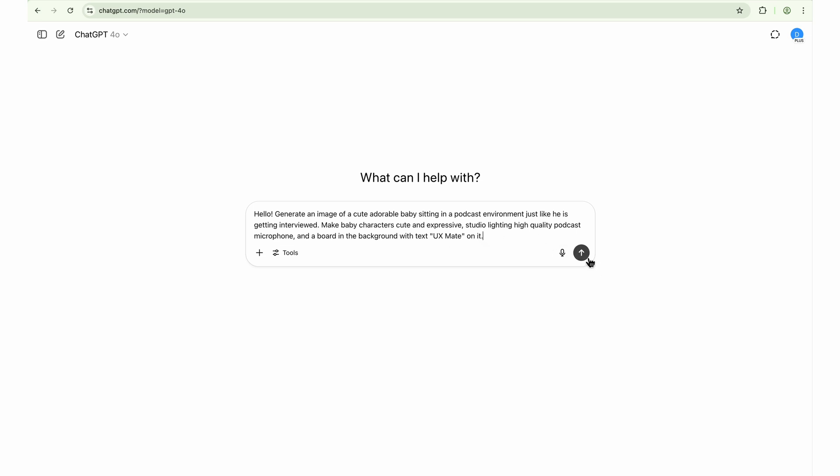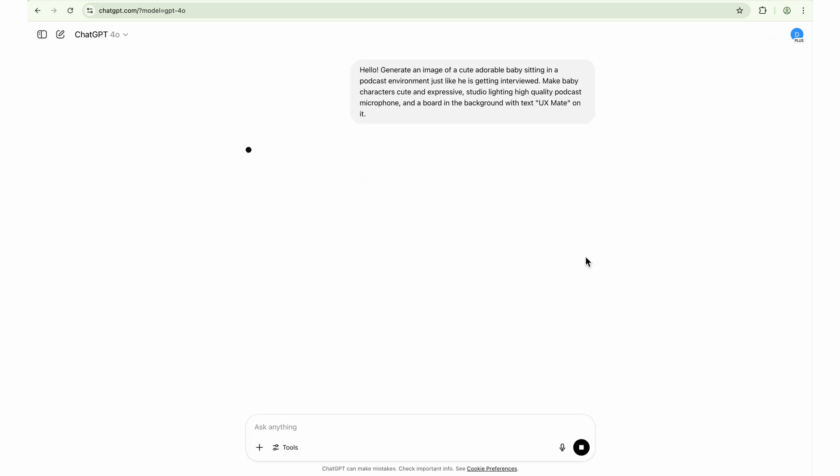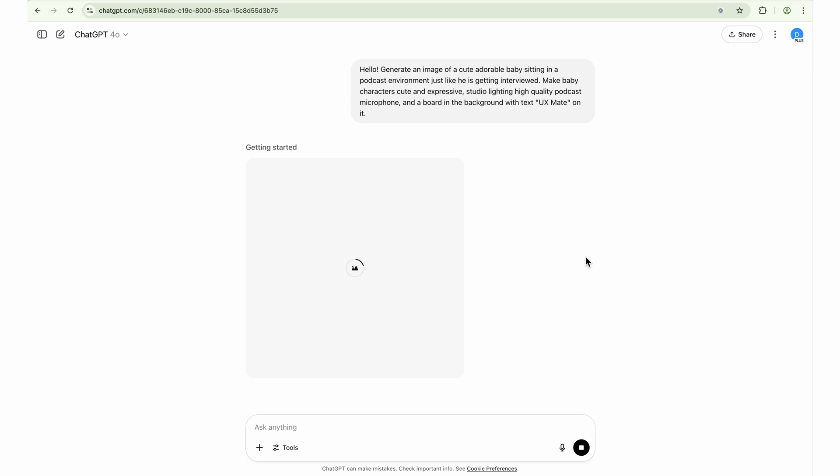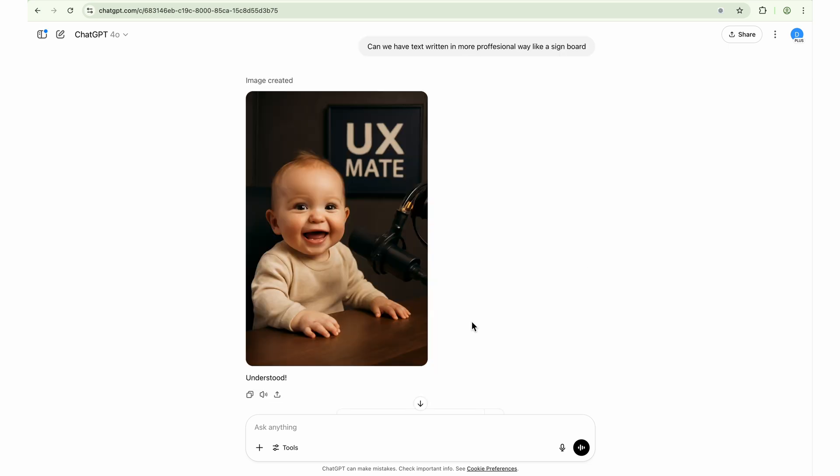Just click on the generate or the send button here in ChatGPT. It will take some time to generate the image because we are using a free version of ChatGPT. And if you want a paid version, you can definitely go for a paid version, but I am fine with the free.